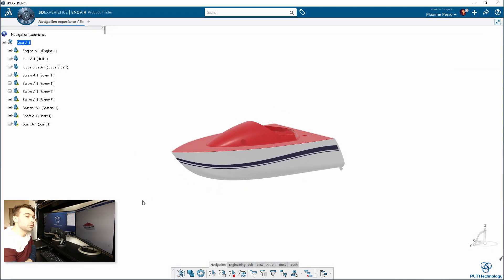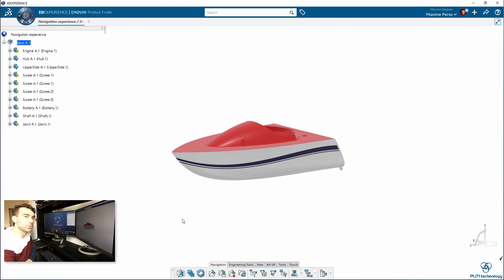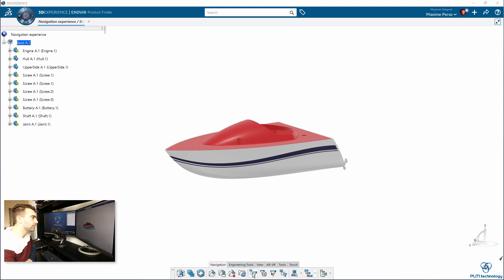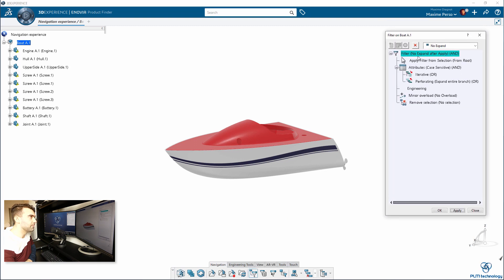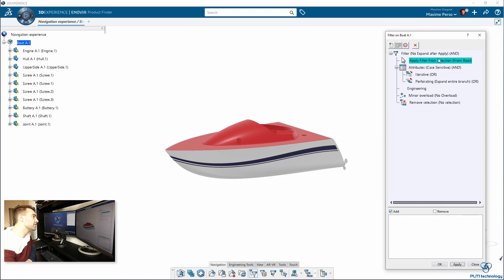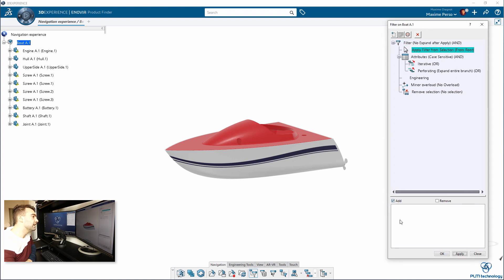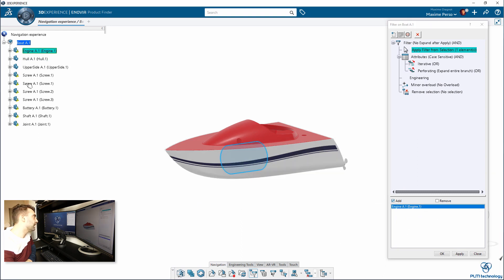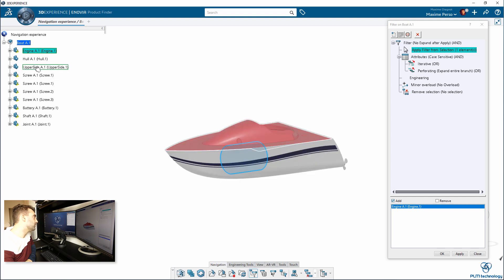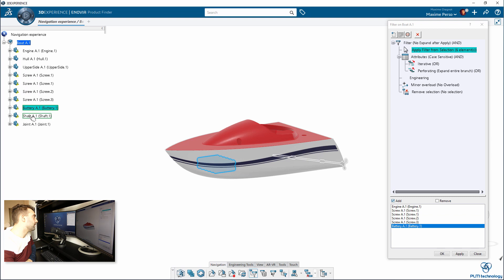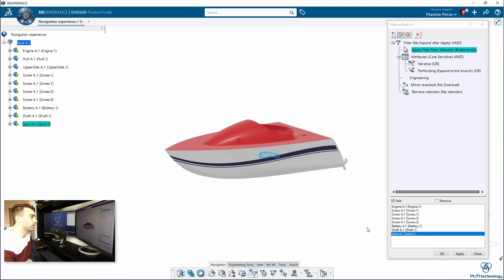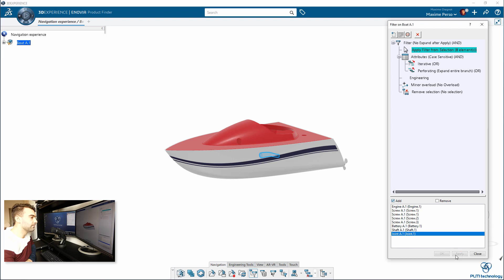I'm just going back to the in-place mode. What we want to do now is to create a filter on this assembly. We will just filter the parts we want to have. I will click on Filter here, this panel appears, and I will select Apply Filter from Selection from the root. Here what you would like to do is actually to select the parts you want to have in your filter. I want the engine, I want basically everything except the hull and the upper side. You can just click and all your parts are now inside the filter.